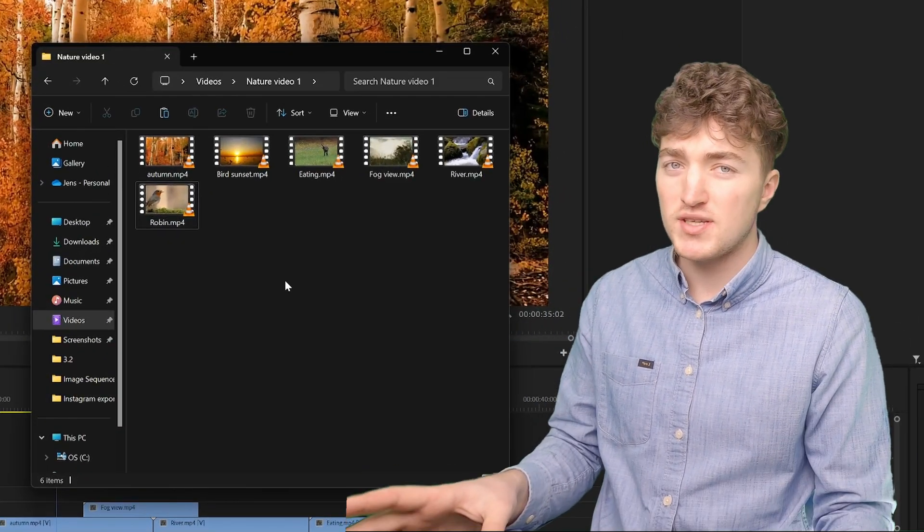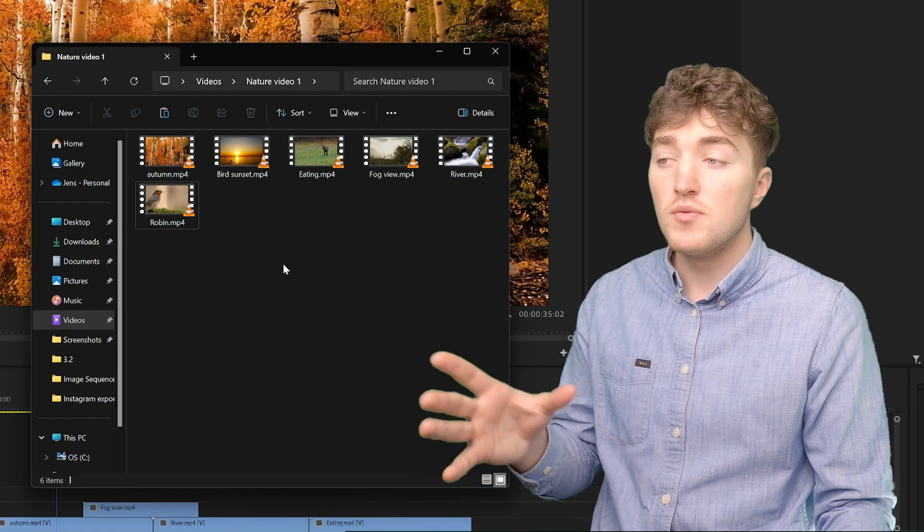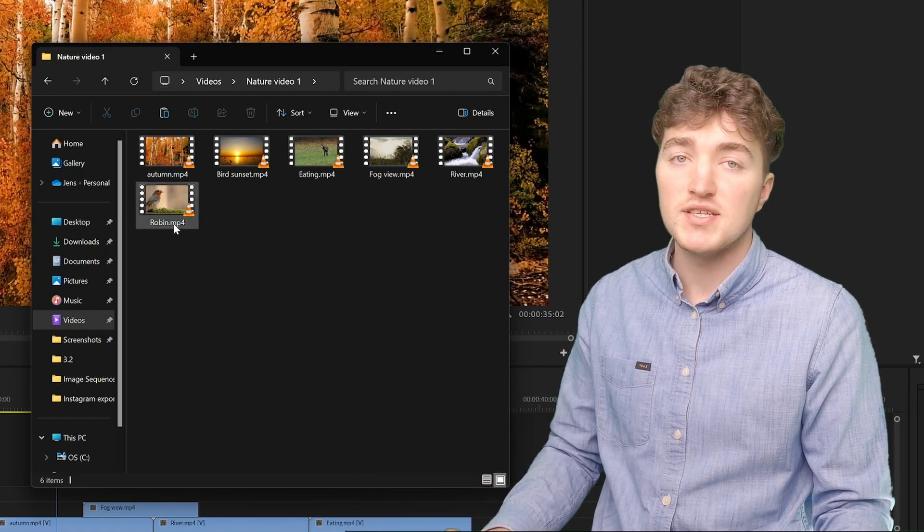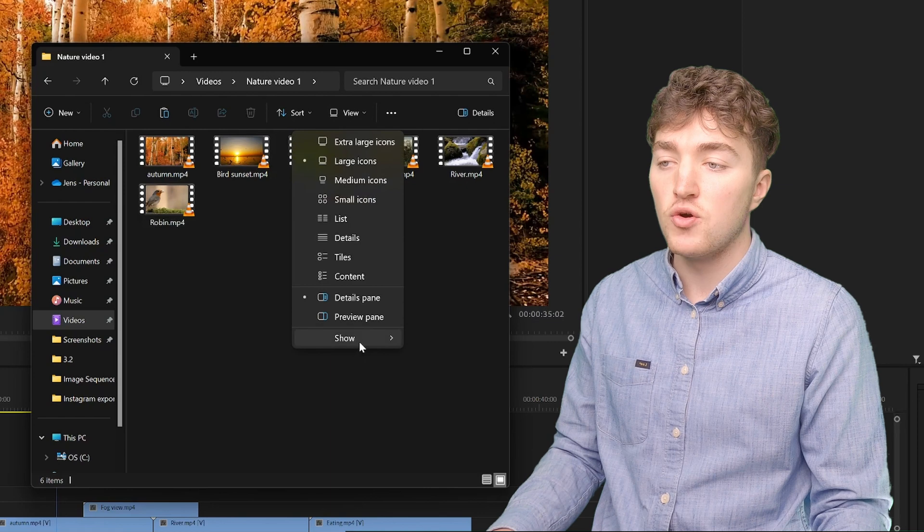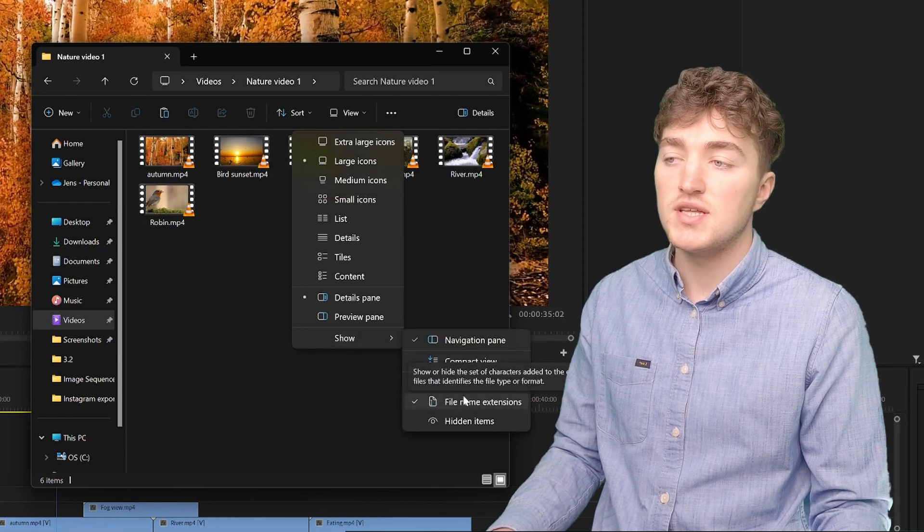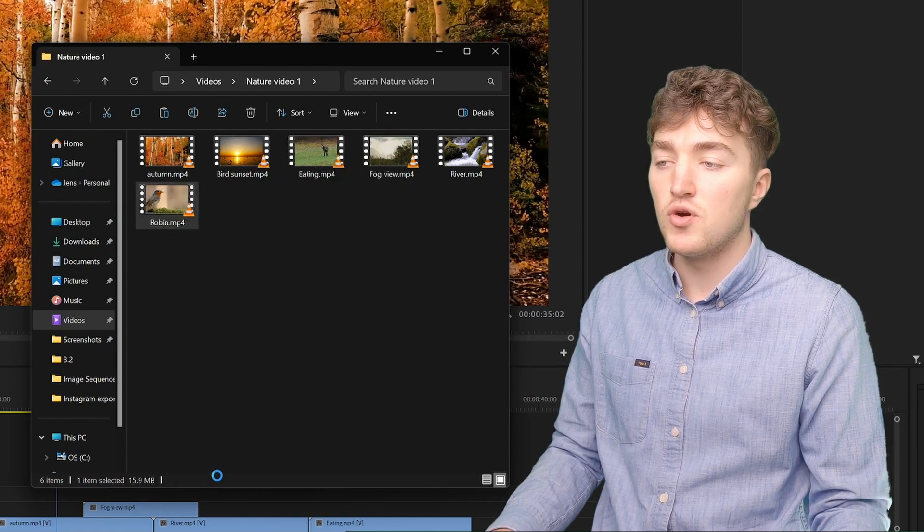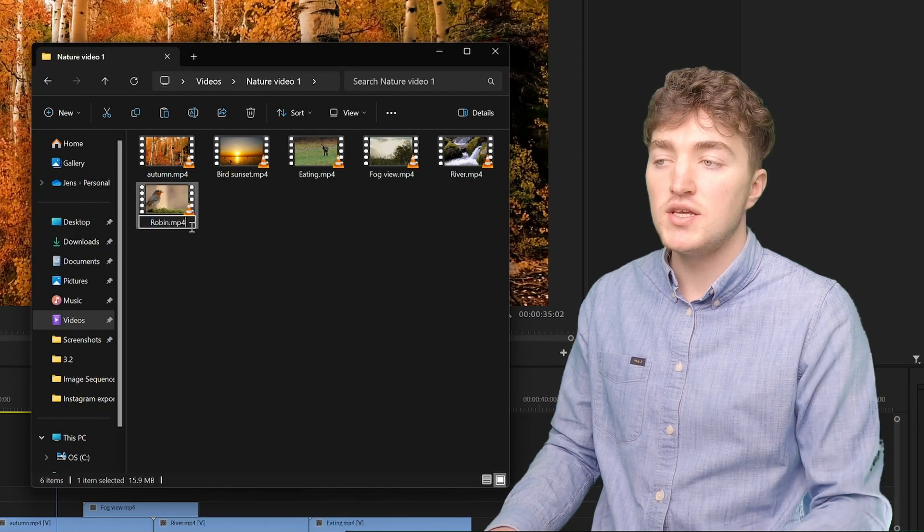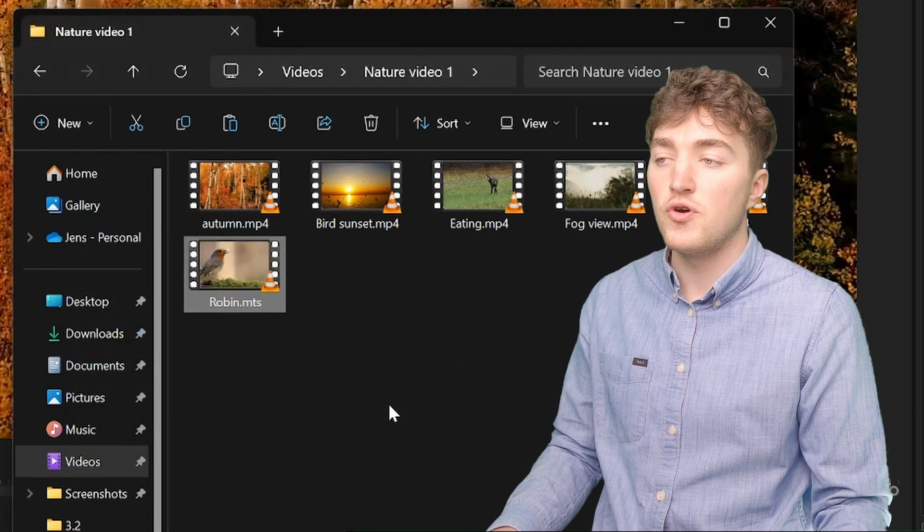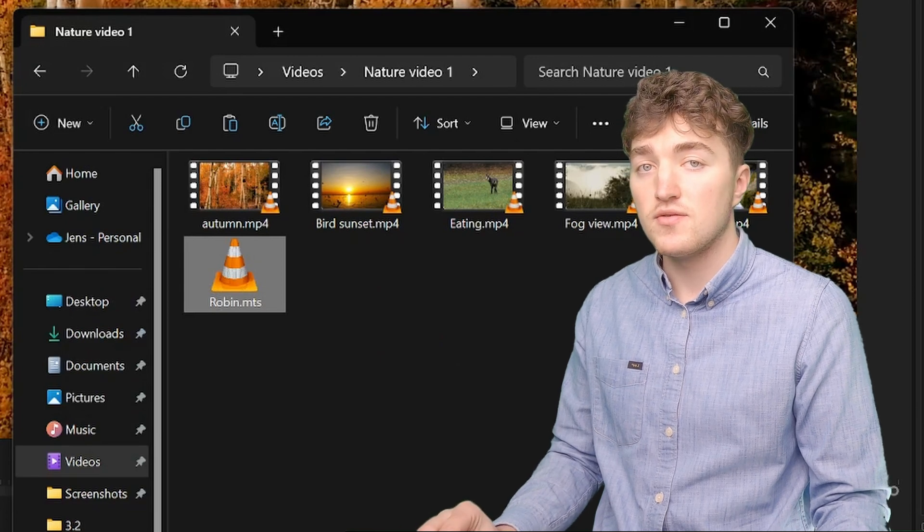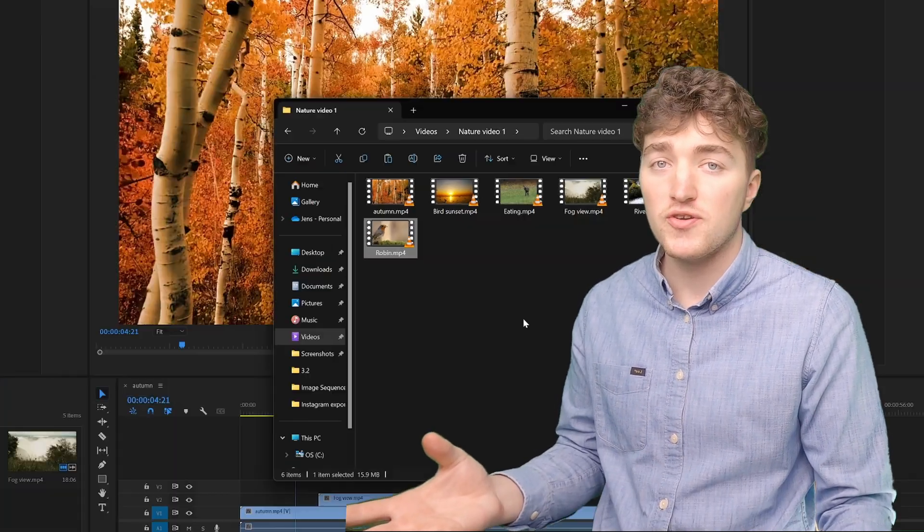Another solution that seems to work for a lot of people was changing the file name extension. So in Windows you go to view, show, and then you enable the file name extension. Now simply right click it, show more options, rename, and you change the mp4 to mts, confirm, and then you try to import it. Just change it back if it doesn't work.